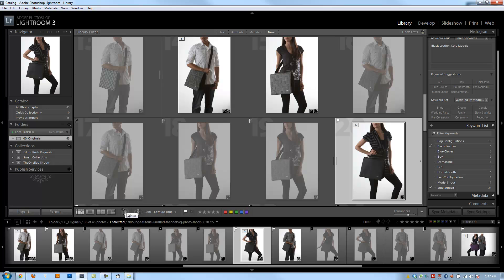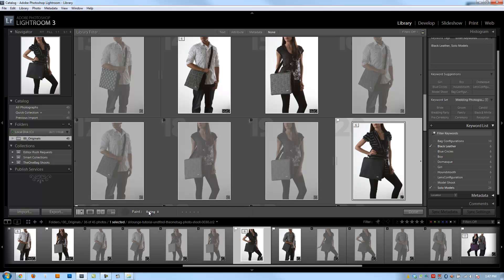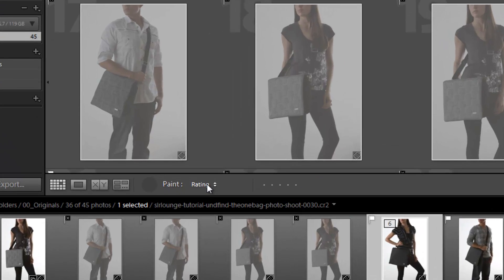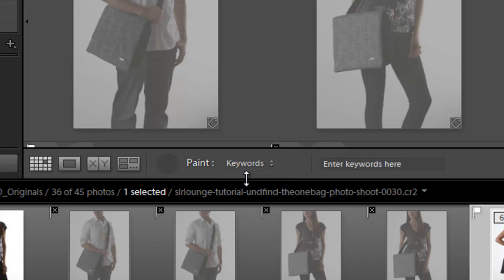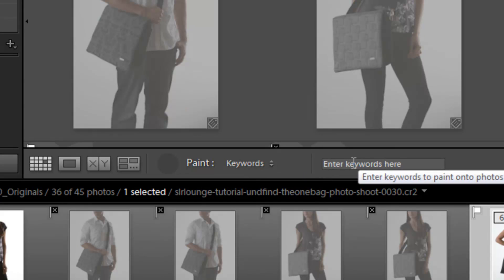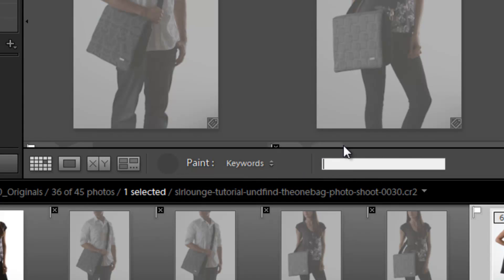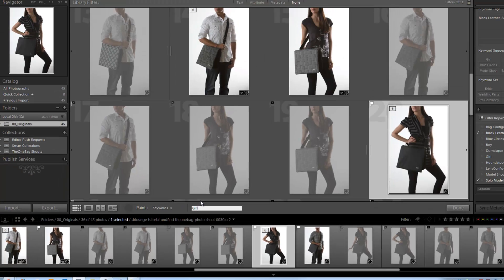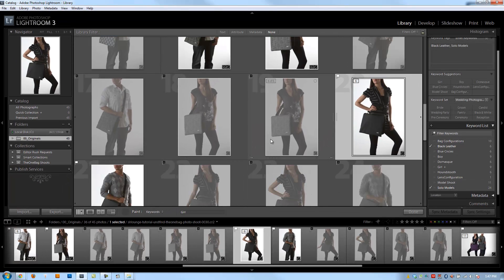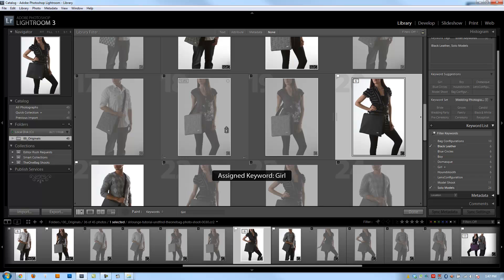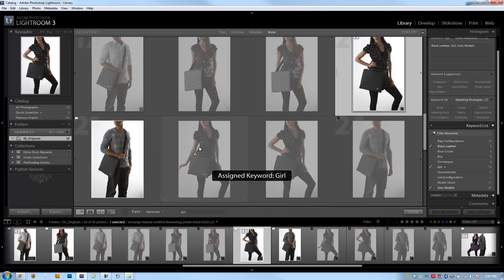But I'm going to select the painter tool right now, and then what I'm going to do is choose what I want to paint. And I want to paint keywords. So I'm going to click keywords, and then I can enter the keyword here. So I'm going to click the keyword girl and then hit enter. And now I'm going to go through and paint every image that has girls in it.